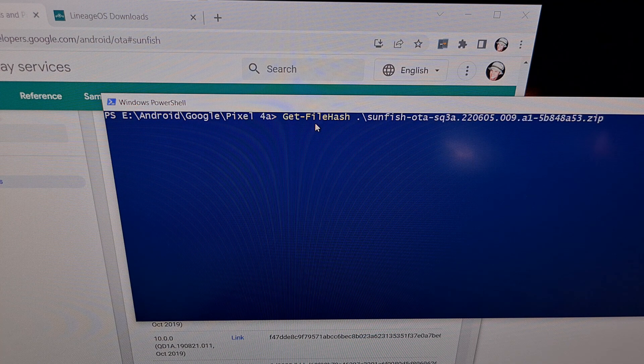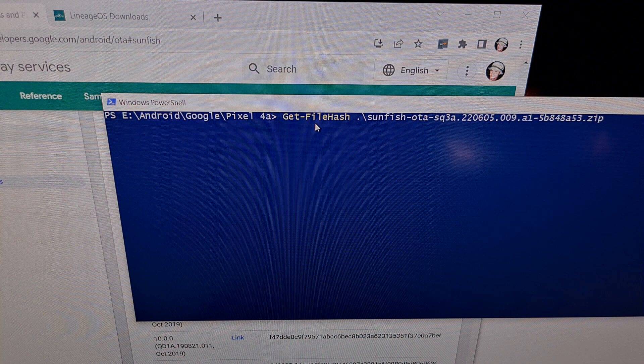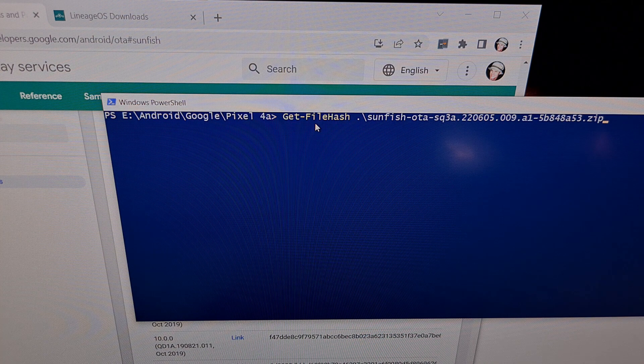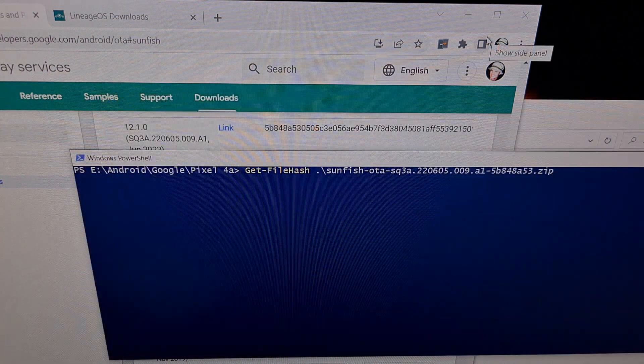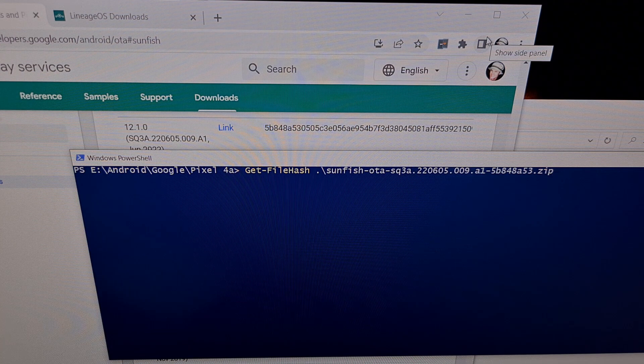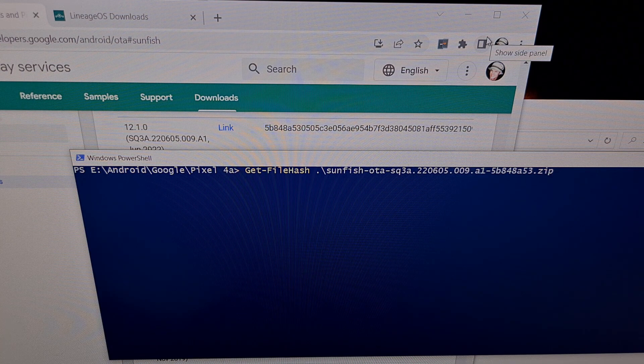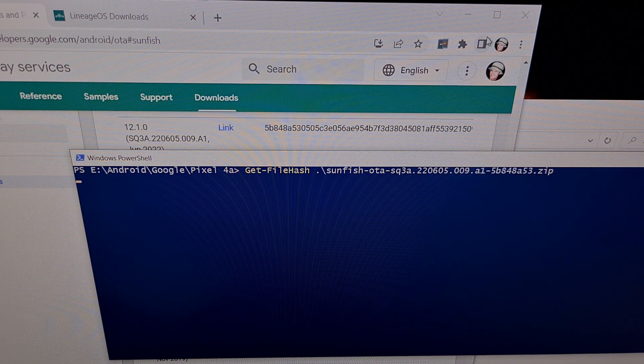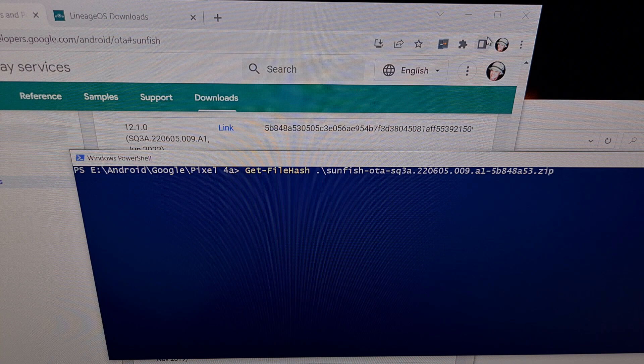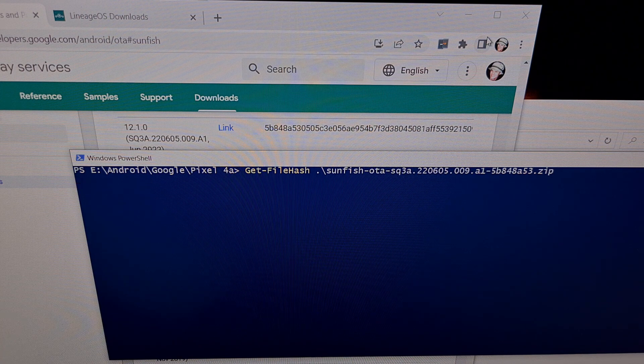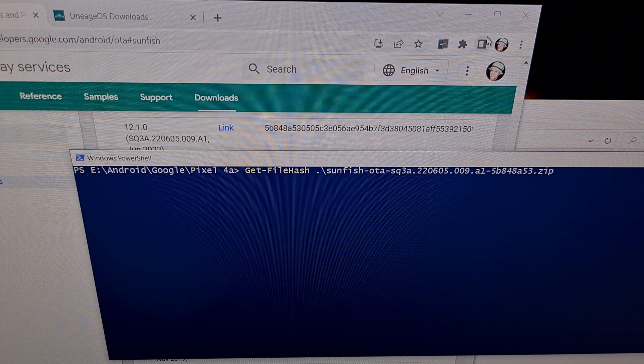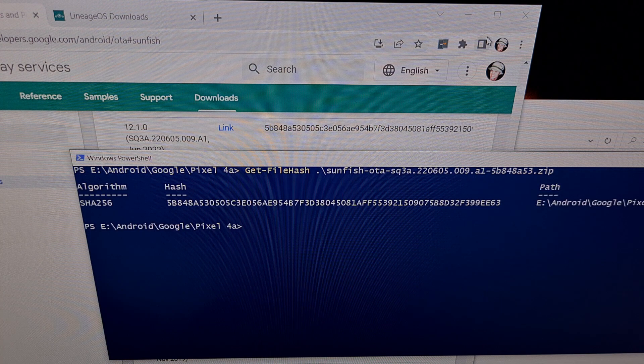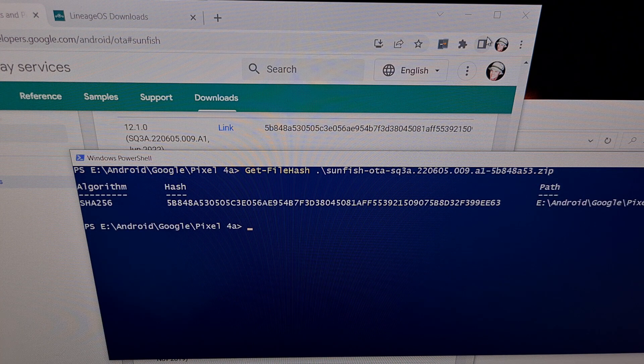From here we can just press the tab button to auto complete that file name and after we type out or auto complete that file name we're gonna press enter on the keyboard. This process could take a little time depending on how fast or slow your computer is.